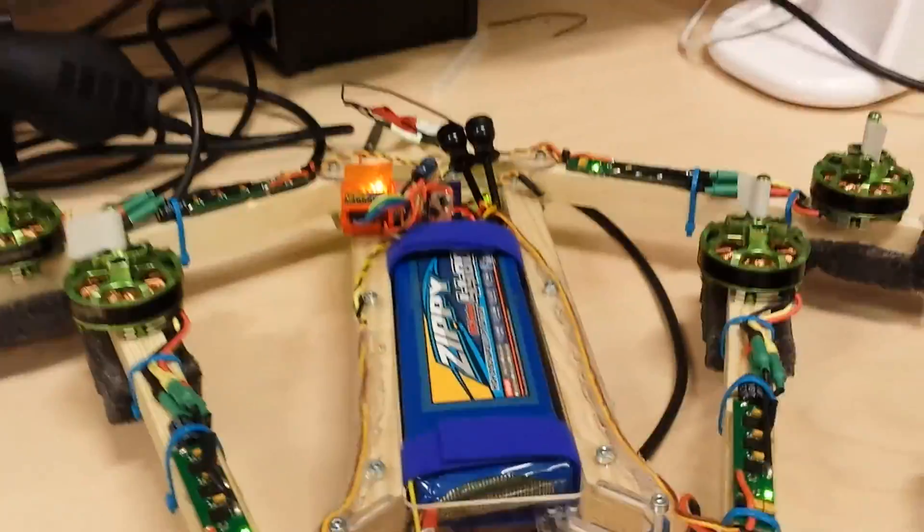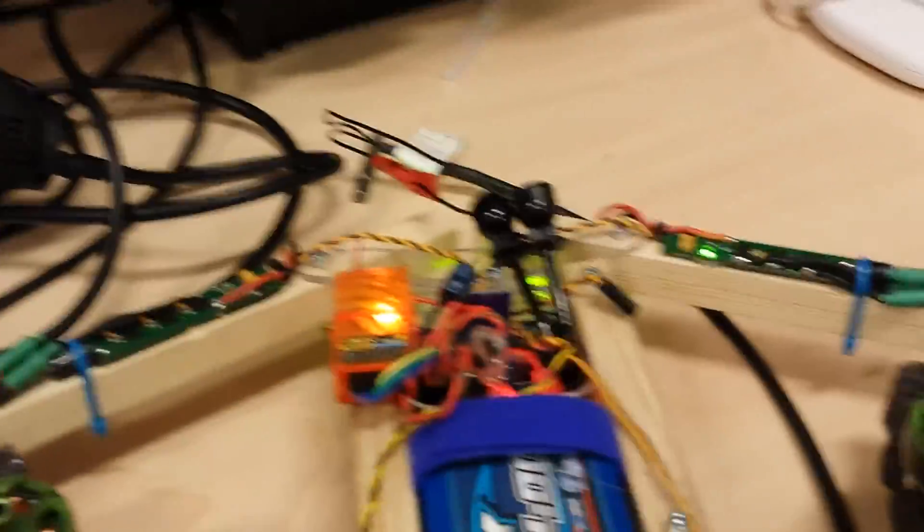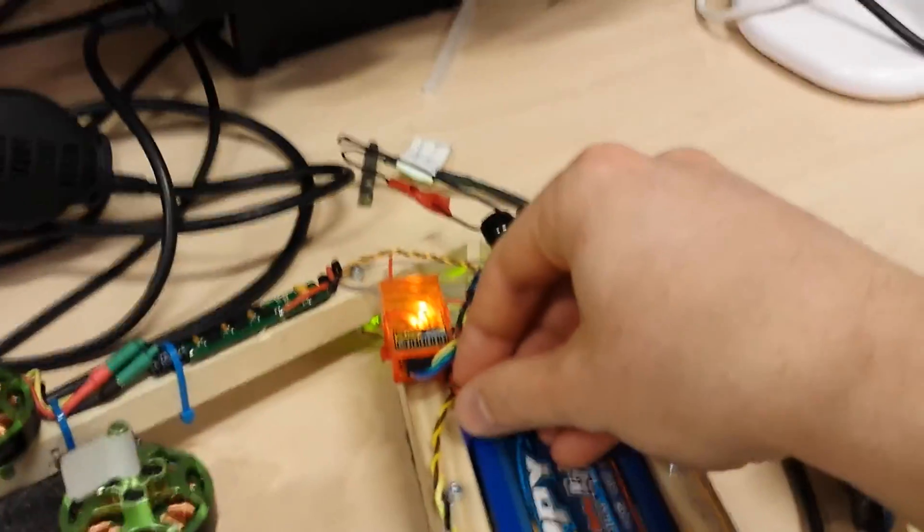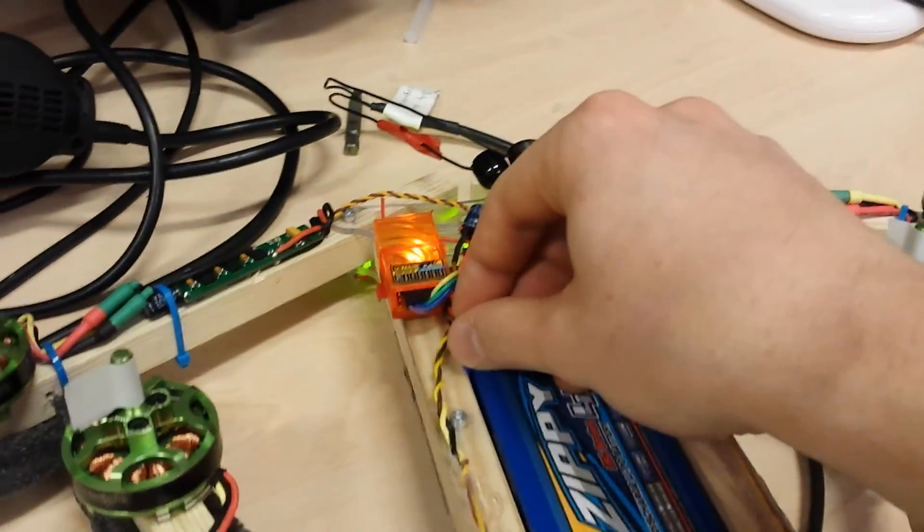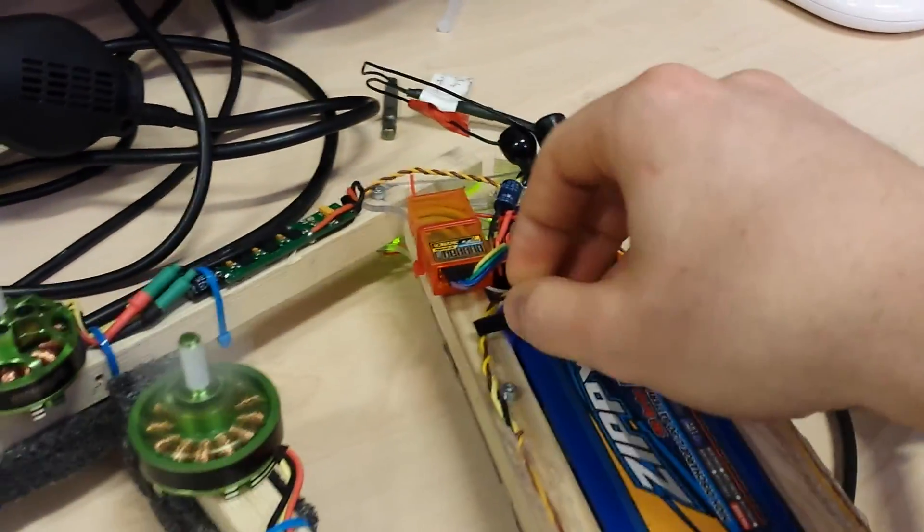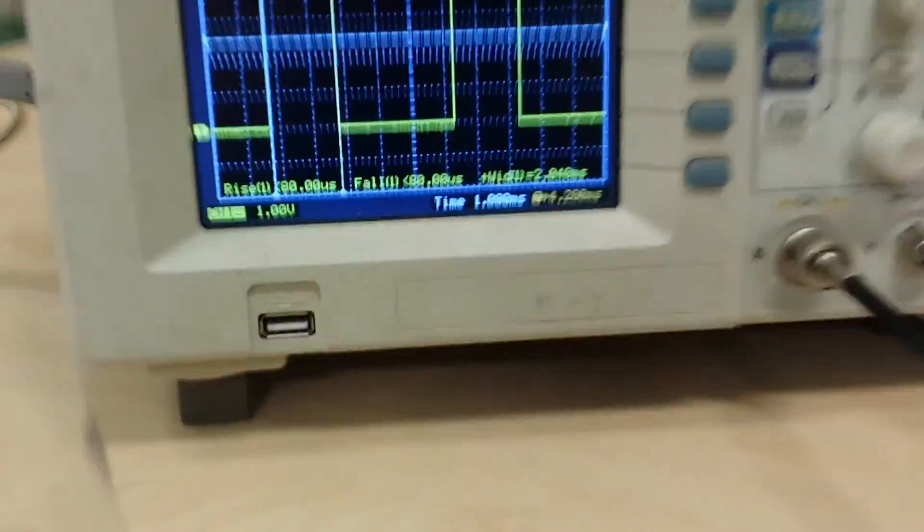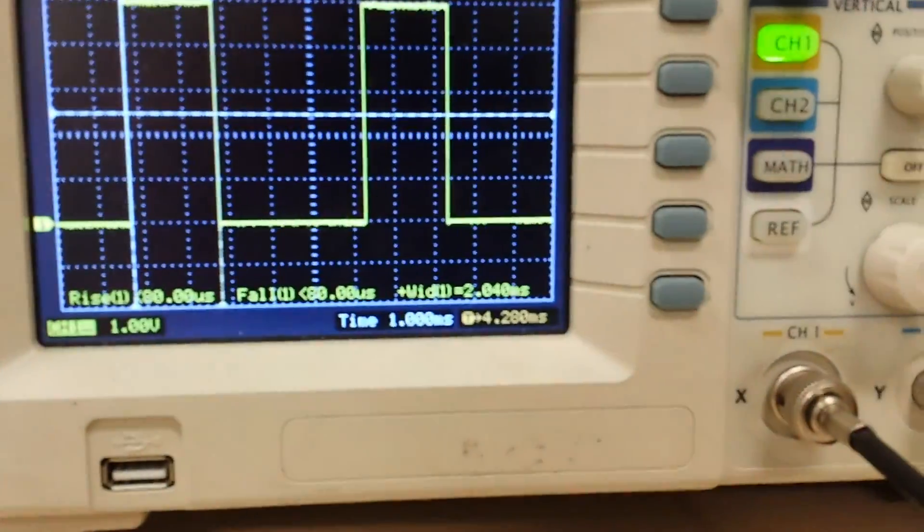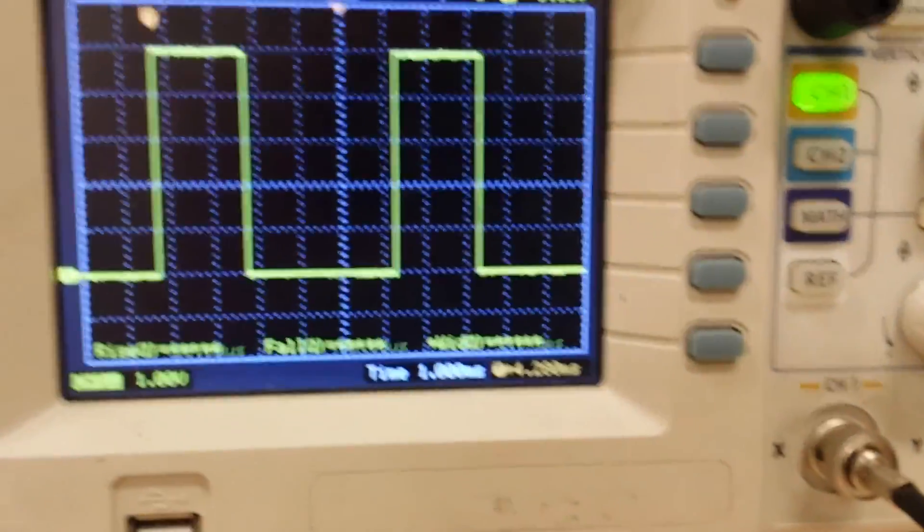Now if I just unplug this Orange, the motors go crazy. And it's not the motor controller, it's the flight controller doing that.